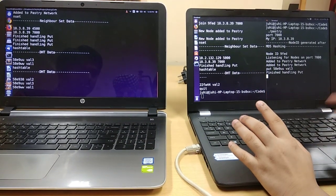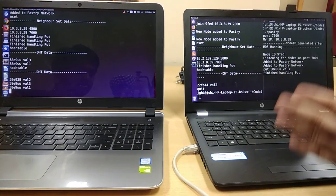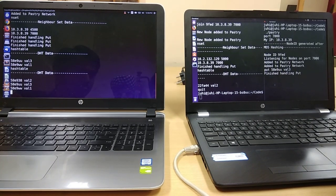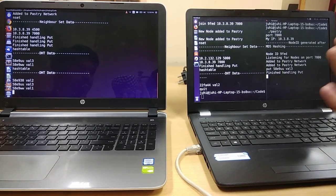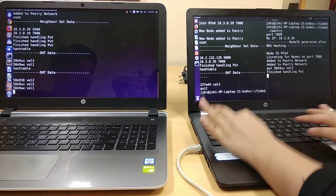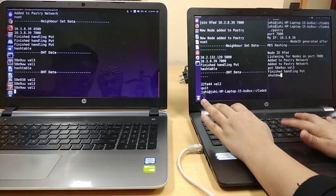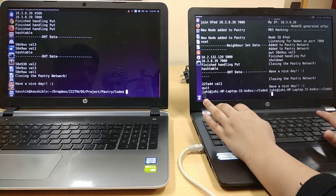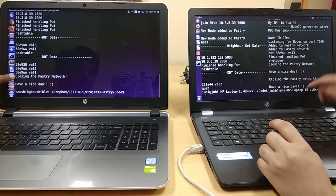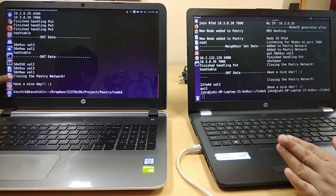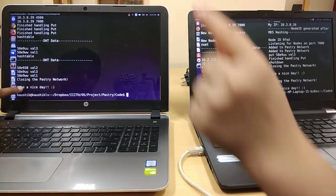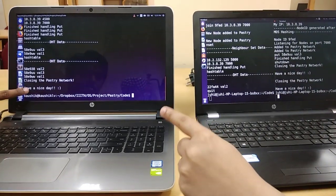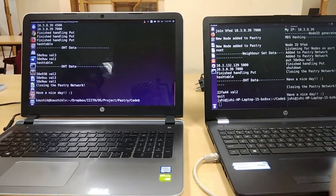Now if I perform shutdown here, which means to completely shut down the pastry network. It shows me the message that I have an Einstein closing the pastry network. It got terminated. Also Kaushik's node gets terminated. Thank you.